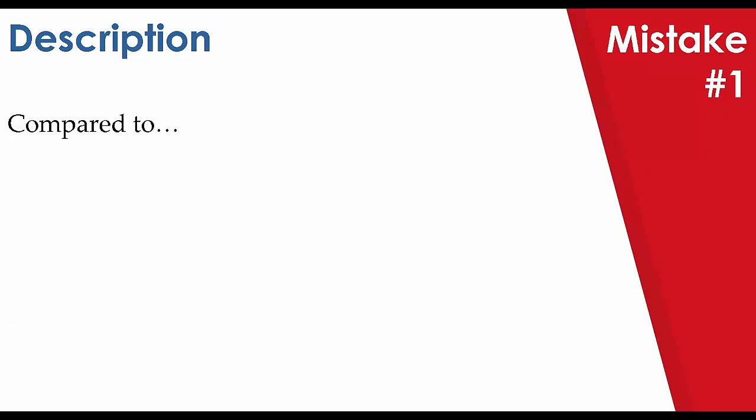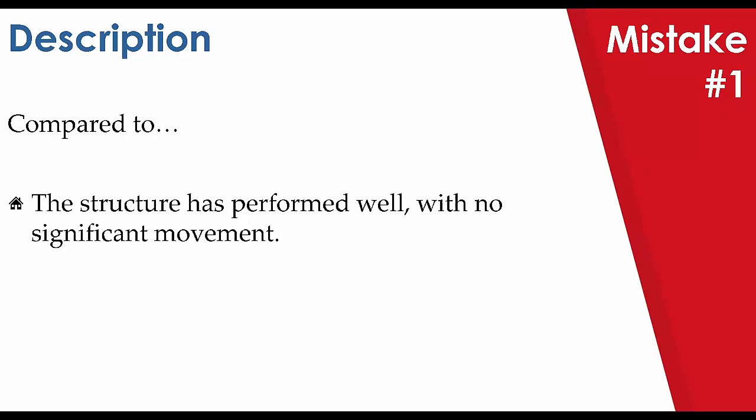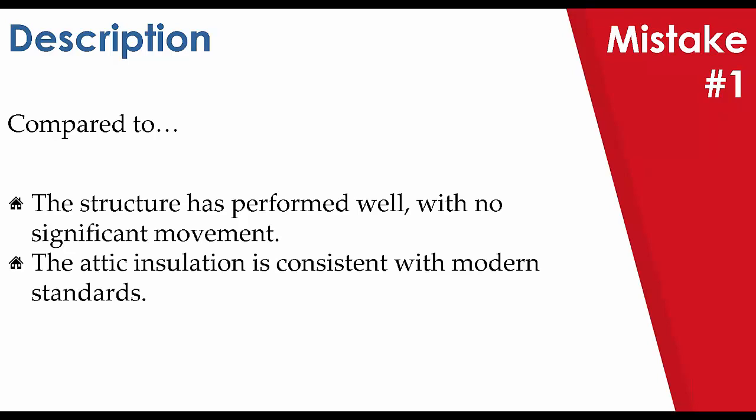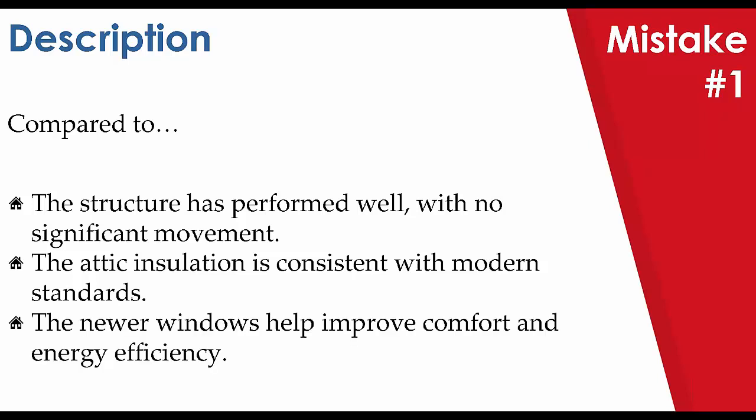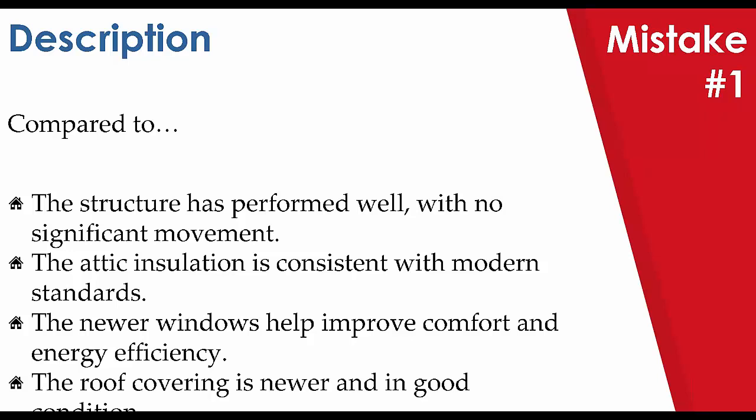Let's compare those statements to a few that are contrasting and provide some value to the client. I've got four here. One of which will go over the structure, say attic insulation, upgraded windows and how it improves the house's energy efficiency. Or just when you encounter a roof that's in great condition and you've got no recommendations, a good summary of its condition. Let's go ahead and take a look. The structure has performed well with no significant movement. Or the attic insulation is consistent with modern standards. The newer windows help improve comfort and energy efficiency. The roof covering is newer and in good condition.